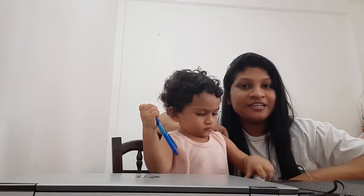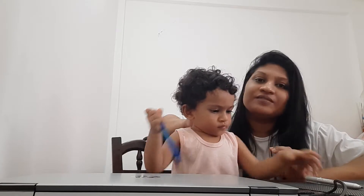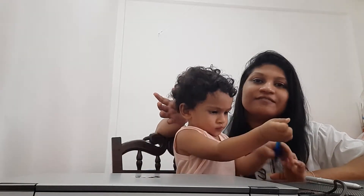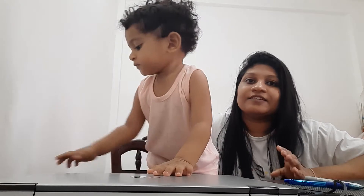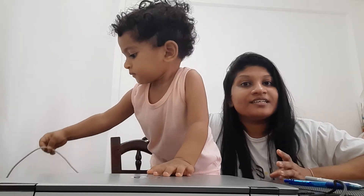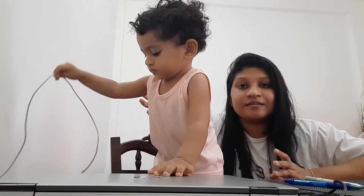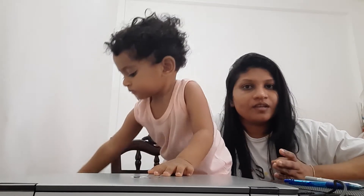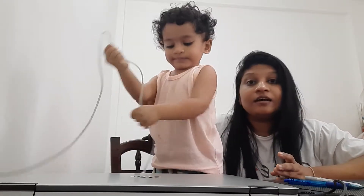Hello, welcome back to my channel. I will show you how to get started.